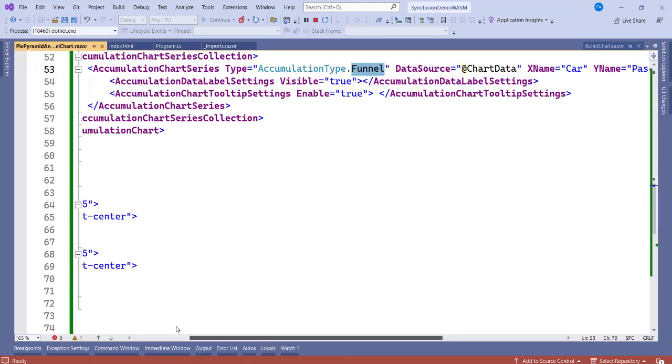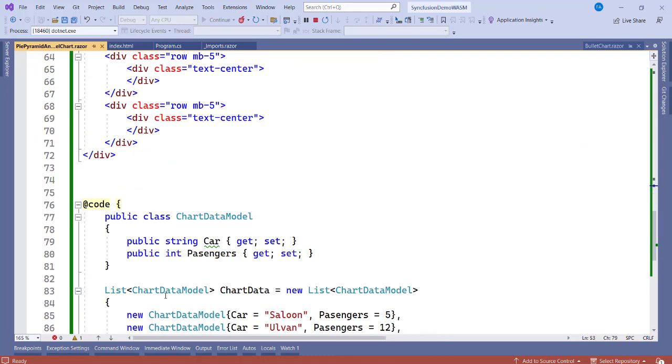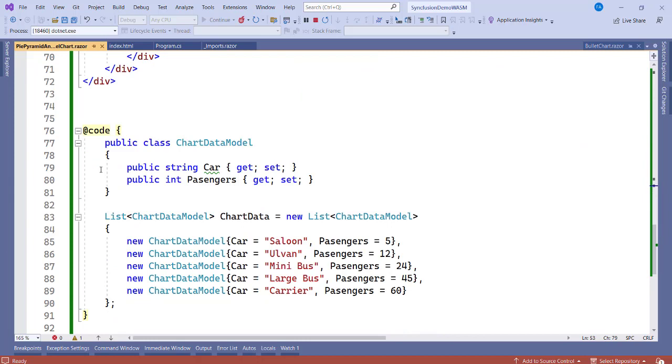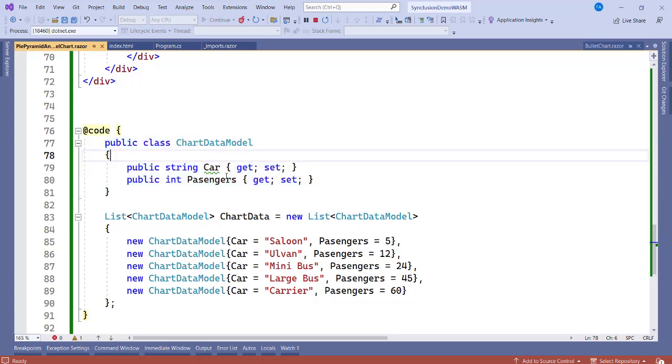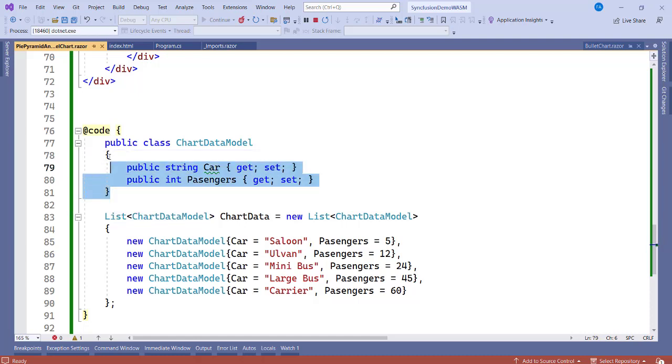Now we talked about some data. That is the data source ChartData and the X and the Y axes. Where do these originate from? Let's go to the code and see what we have. Now when you come to the code, you can see that we are having a class stated here. And the class here, you see the name of the class is ChartDataModel. So there's a model and this model contains two properties: Car and Passengers. So we are talking about here the car type and the number of passengers it can pick.